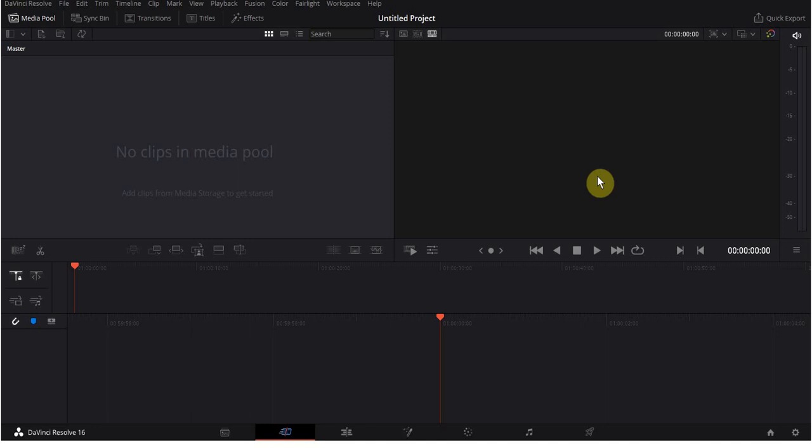Hey guys, welcome back to the Struggleville 2 YouTube channel. I want to make a quick video showing you how to add an animated GIF to DaVinci Resolve.